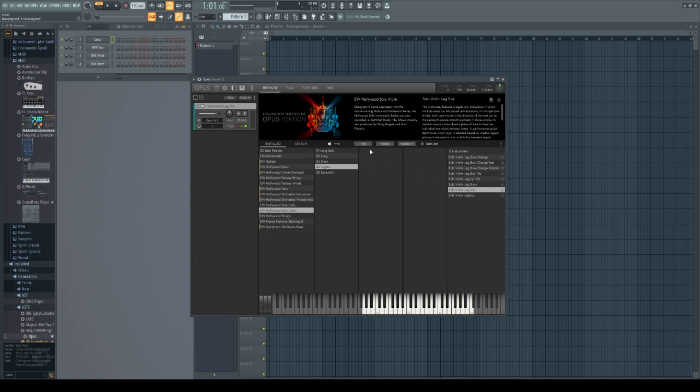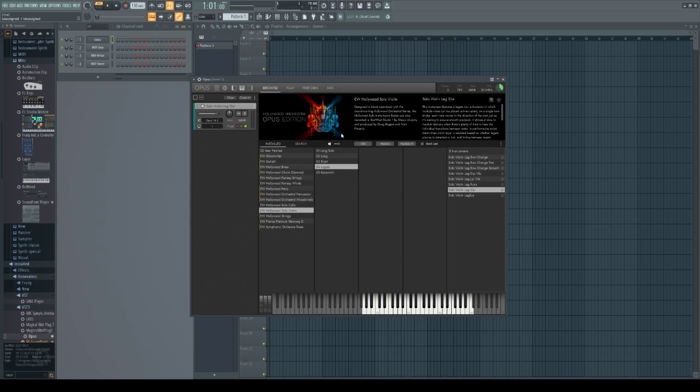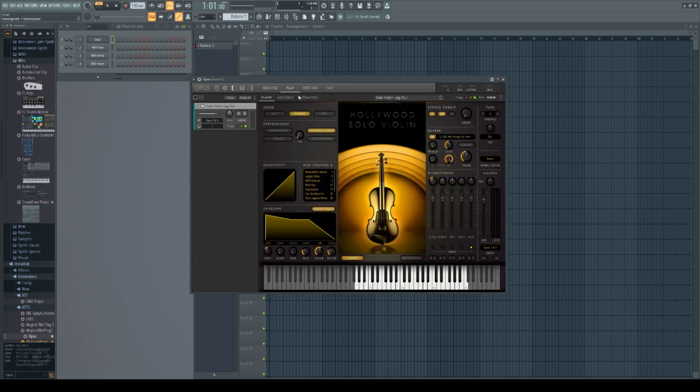Then I have to wait for the instrument to launch, but when it loads I can press the play button on the Opus engine.